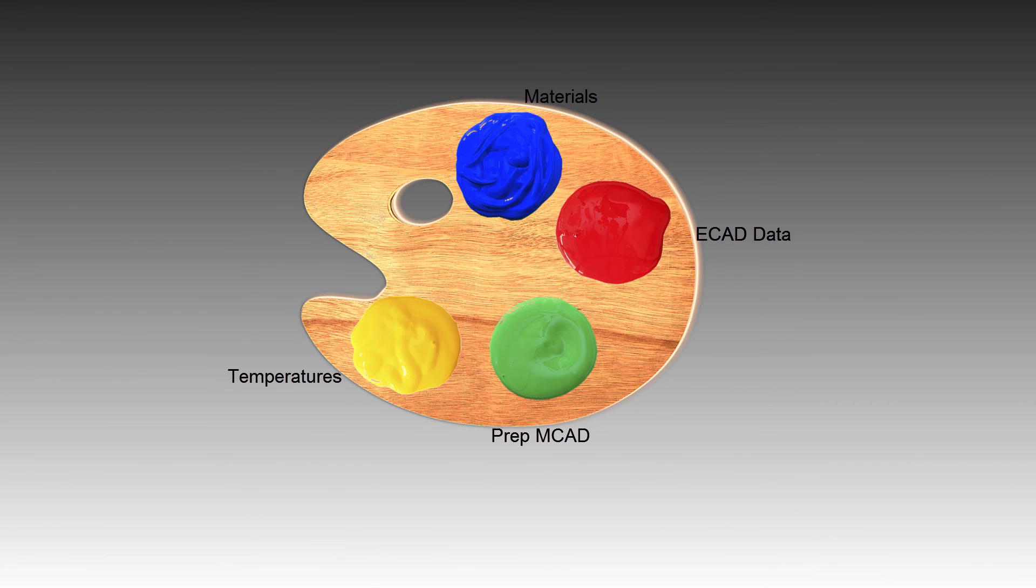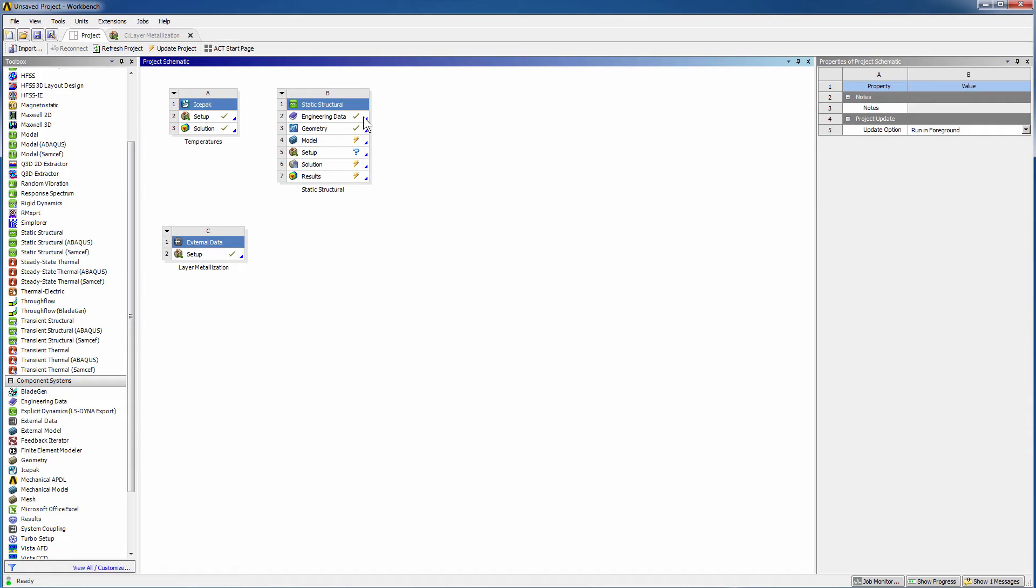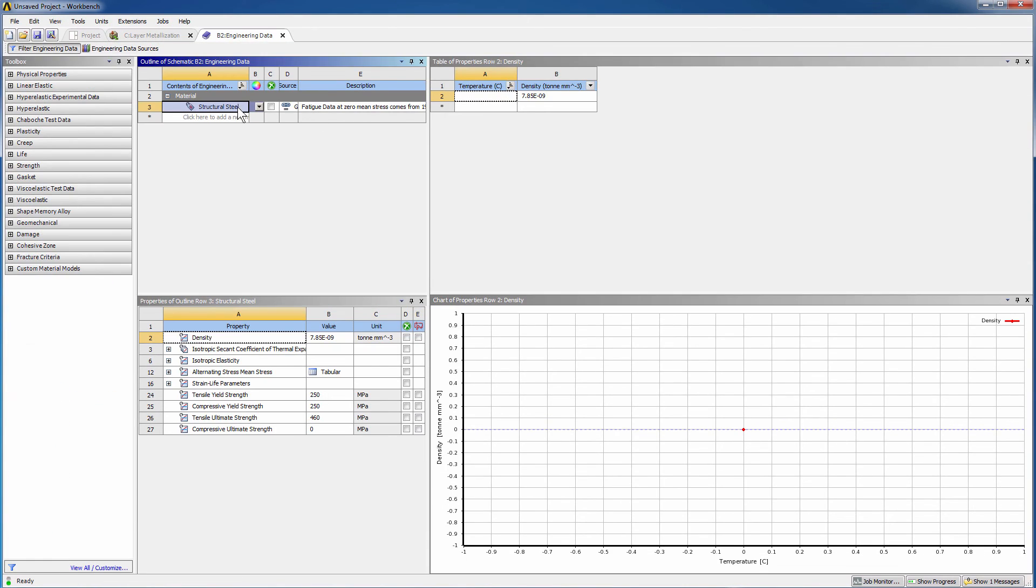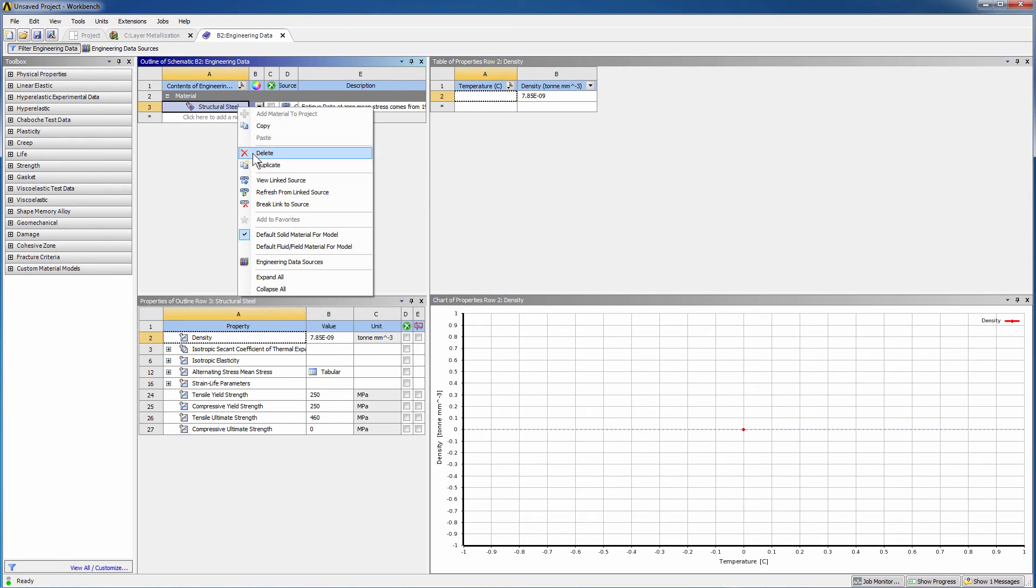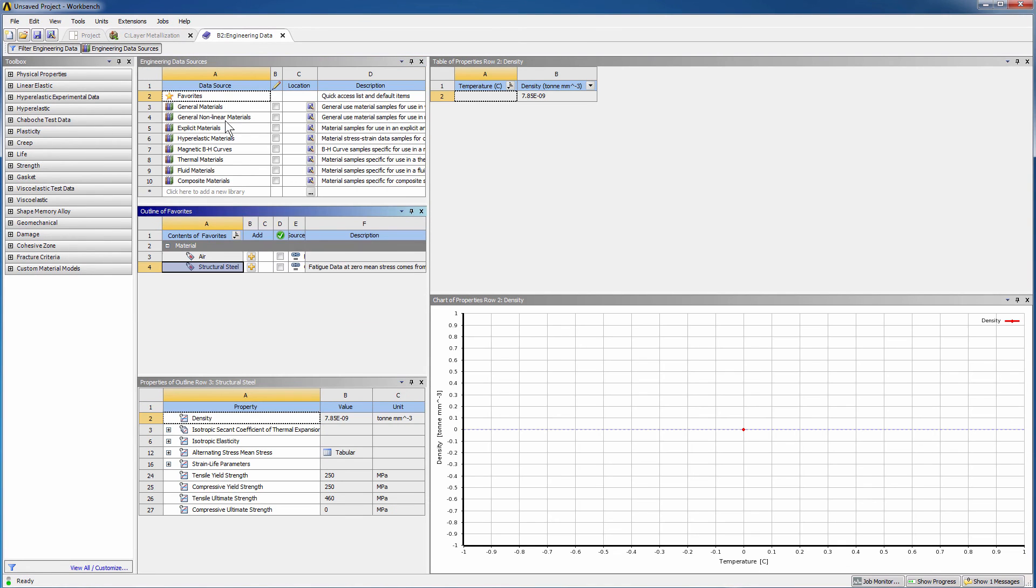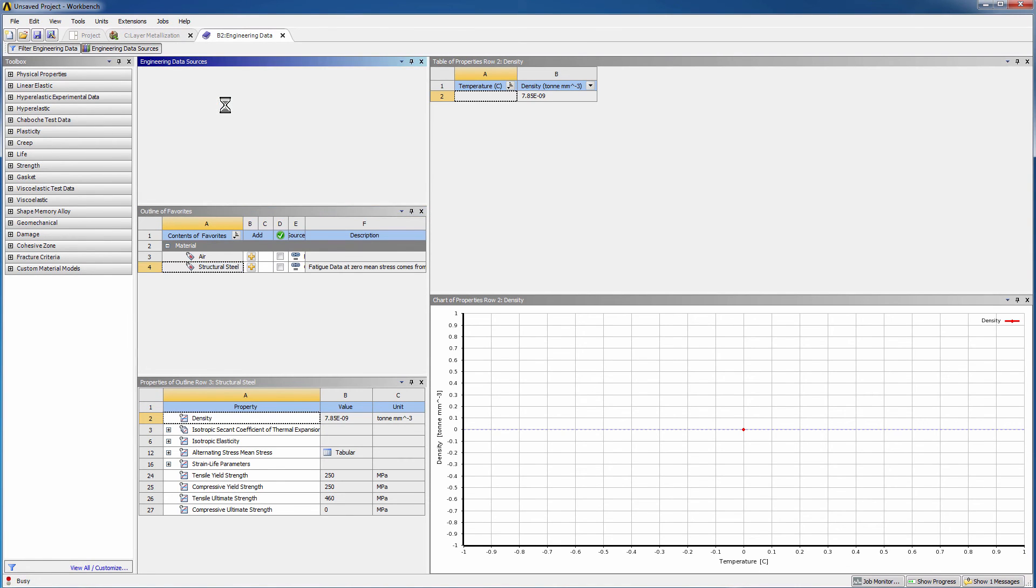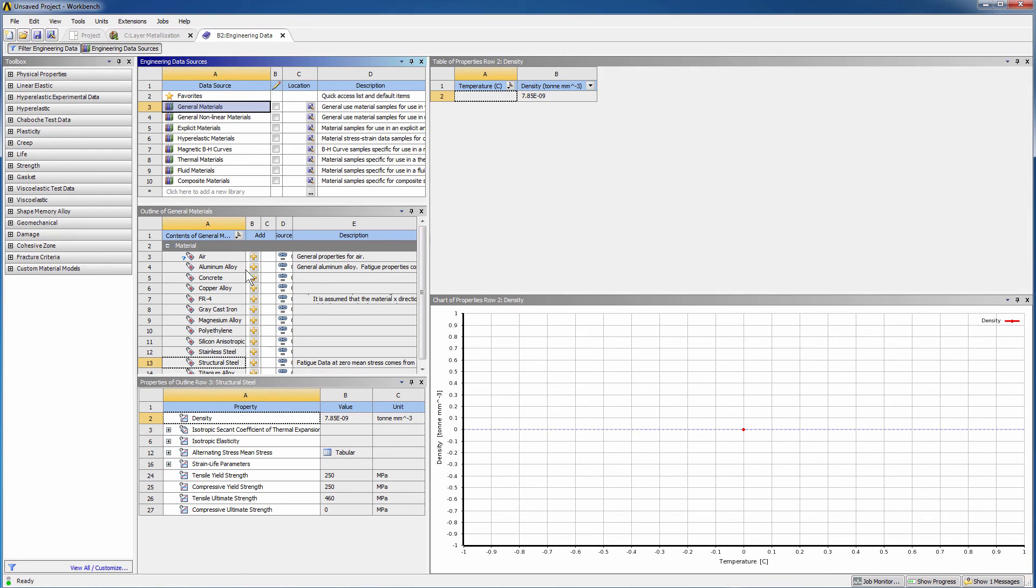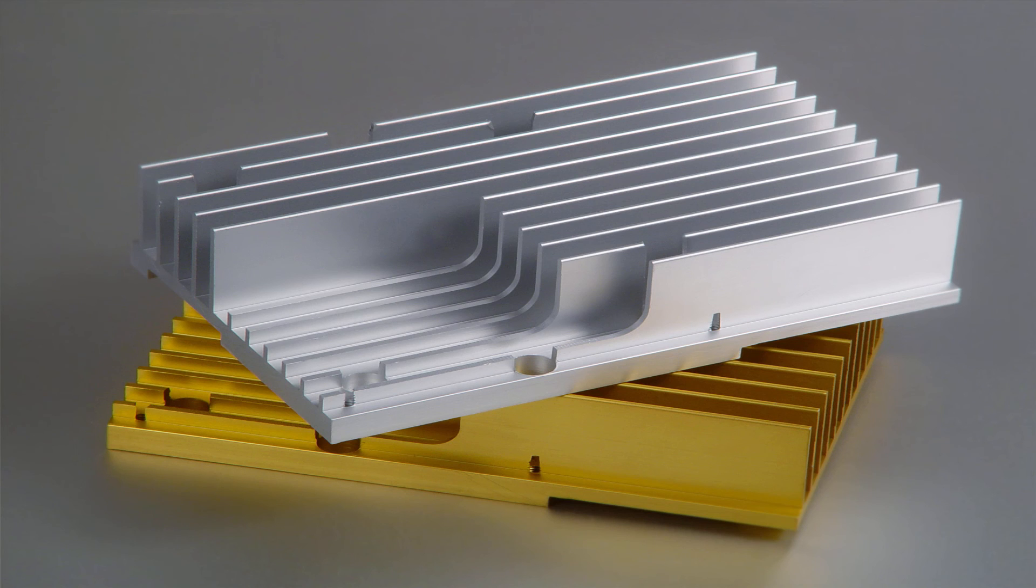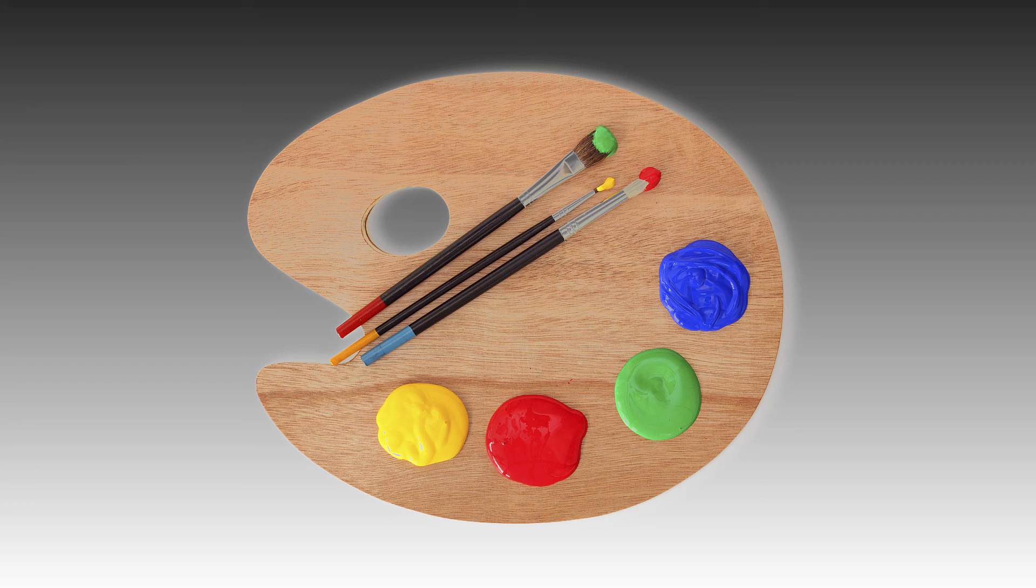Finally, include the materials from the library. To do this, double-click Engineering Data. Delete the unused structural steel. Go to Engineering Data Sources. Click General Materials. Add Aluminum Alloy 6061, Copper Alloy, and FR4. Aluminum and copper are commonly used for heat sinks. Copper is a better conductor of heat than aluminum. But if weight and cost are issues, pick aluminum.